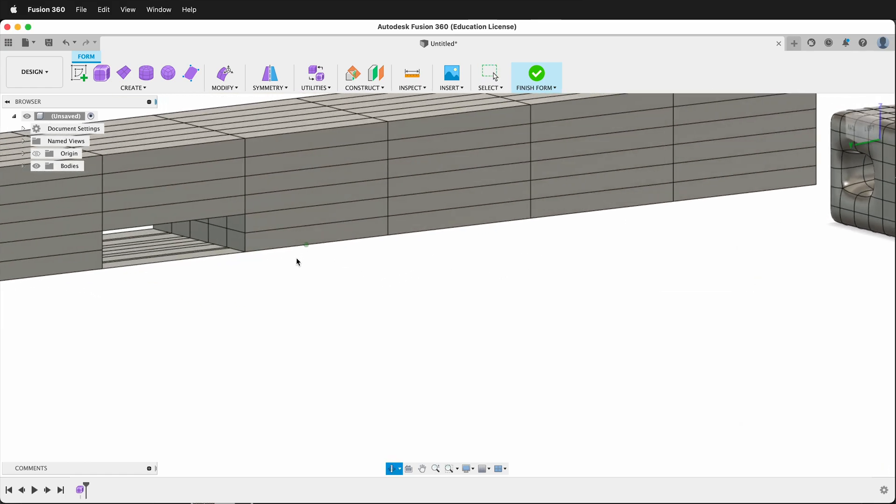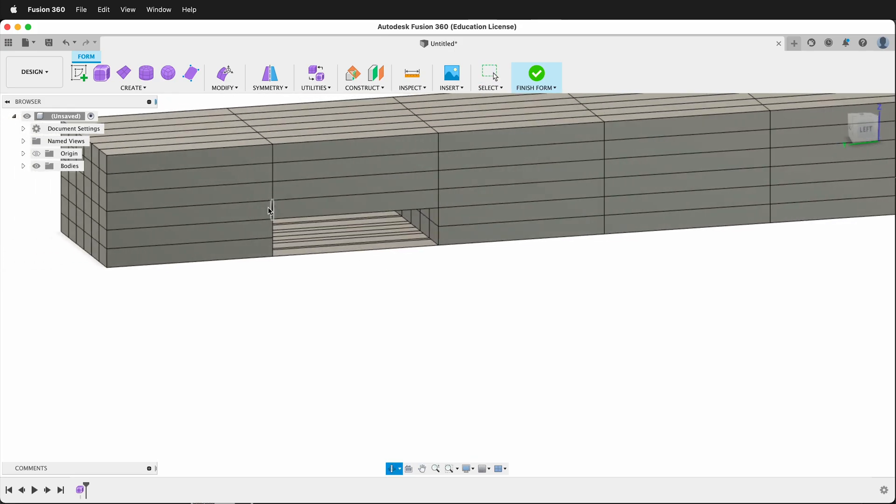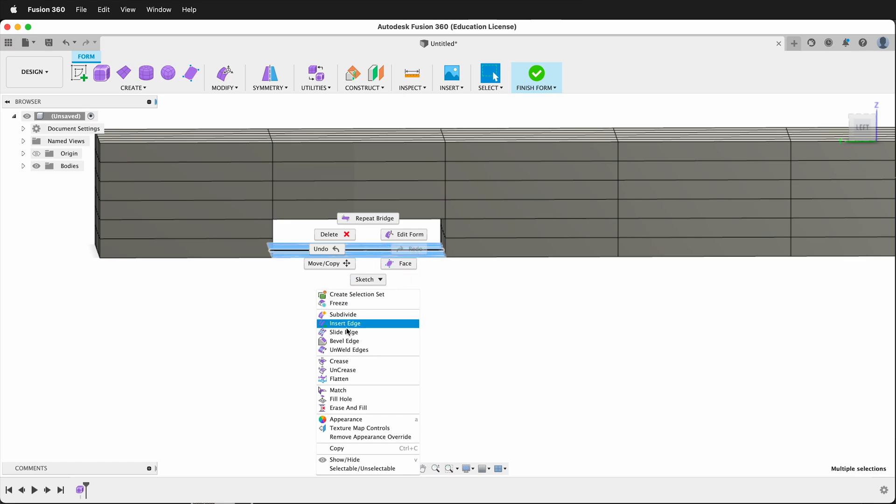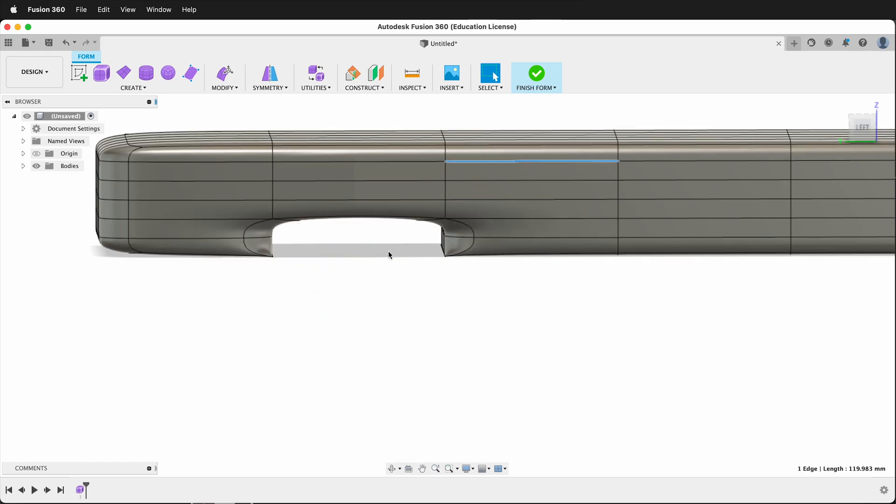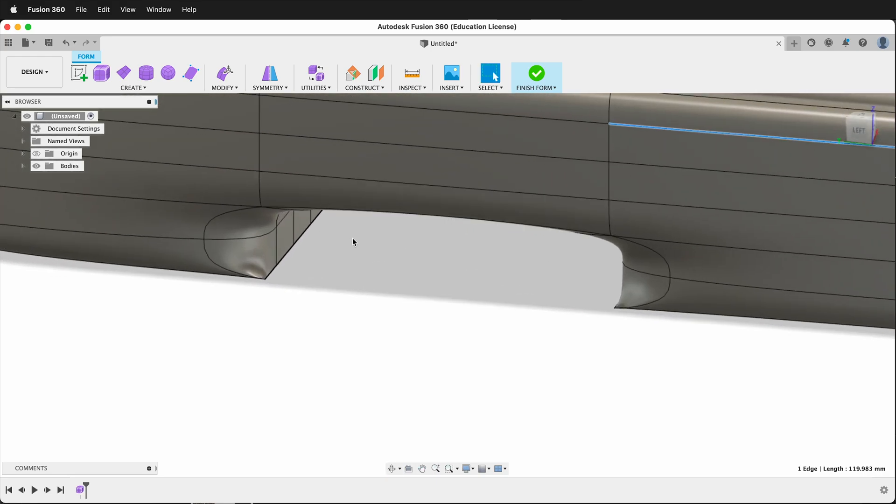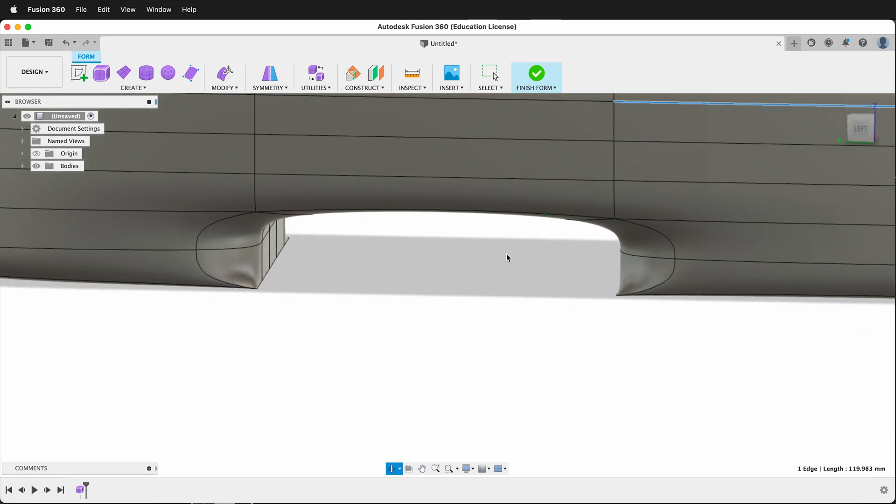and now it'll leave some extra geometry. So we just need to erase that. I can just select this geometry and delete it, and now I have an arch right here.